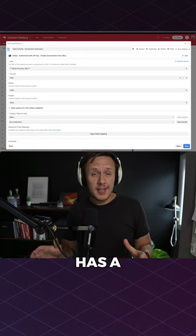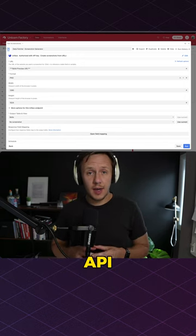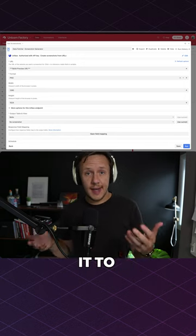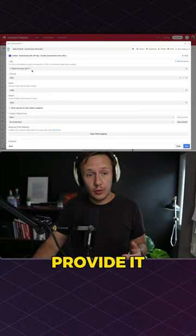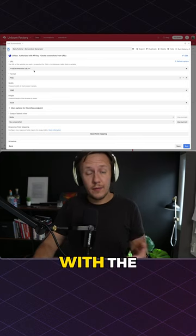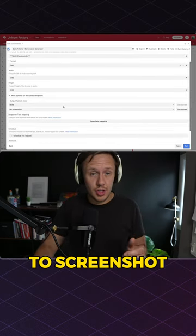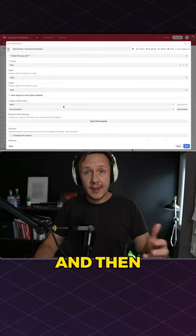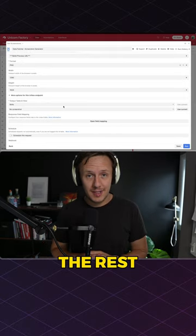URL Box has a super easy to use API so all you need to do is connect it to whatever automation tool you use, provide it with the URL that you want to screenshot, and then let the automation take care of the rest.